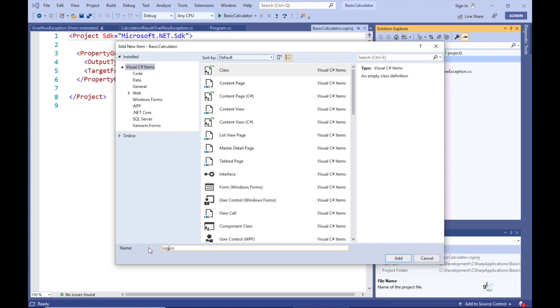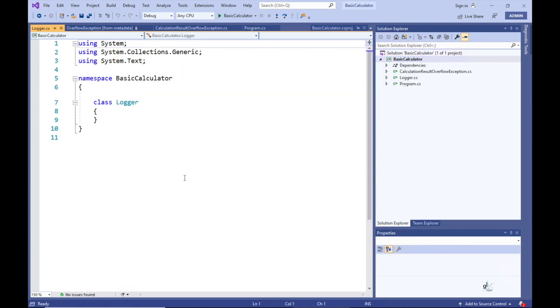So let's build a class responsible for logging information to a text file. Let's add a class to our project and name it Logger. Let's make this class a public static class.